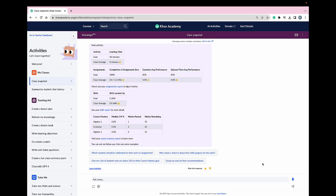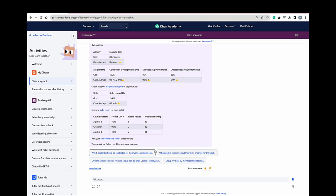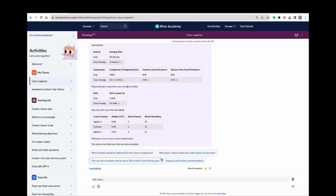Conmigo also includes additional prompts to help guide me into diving into my students' data, such as which students should I celebrate for their work on their assignments, who needs a check-in about their skills progress for the week, and give me a list of students who are above 25% on their mastery goal.